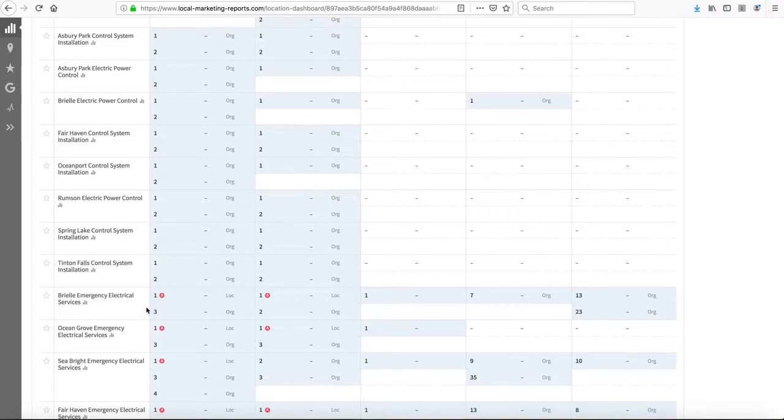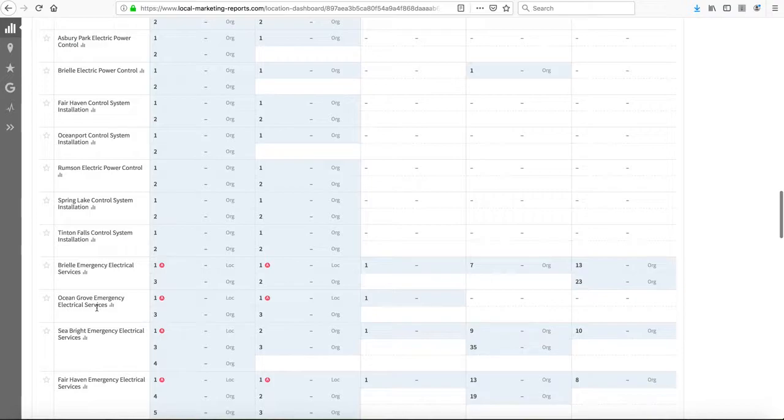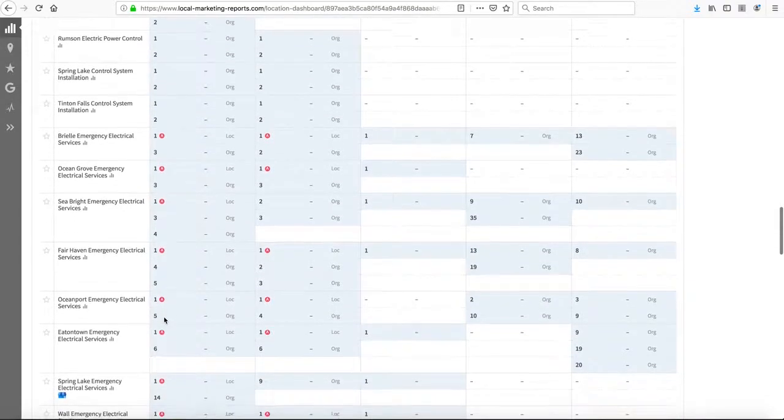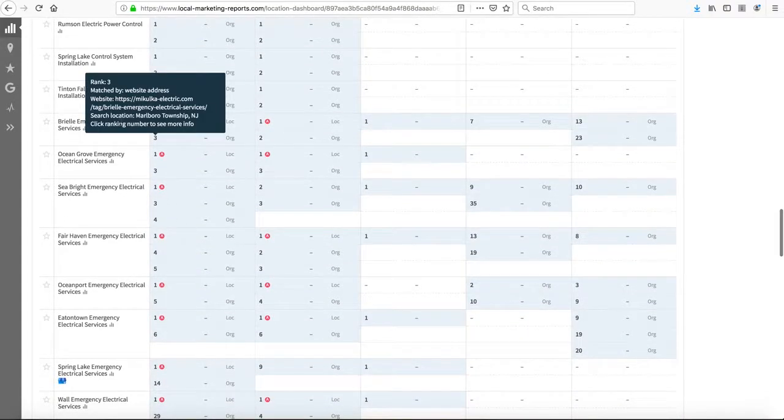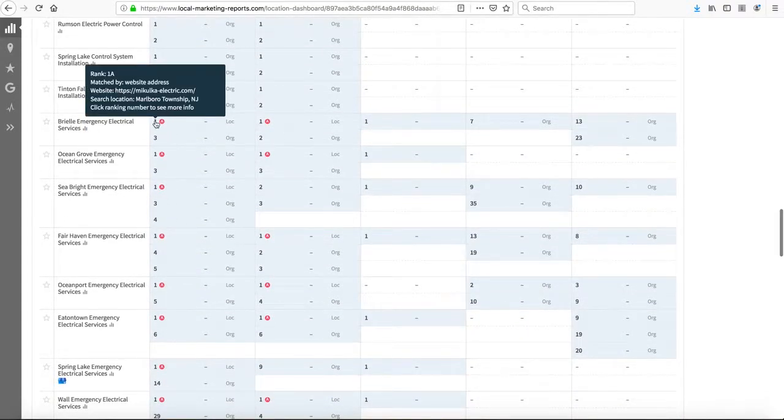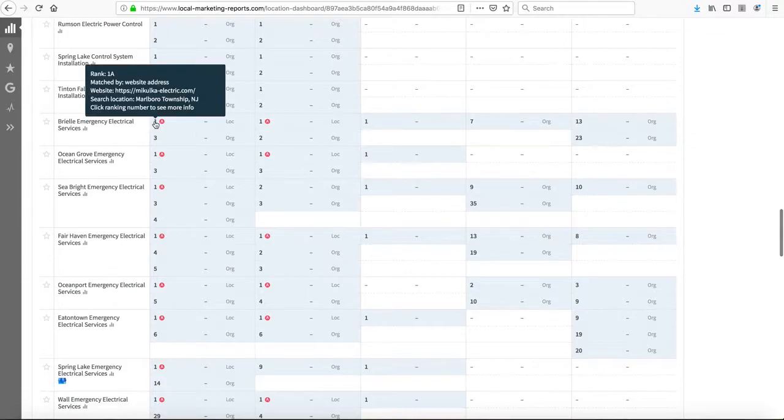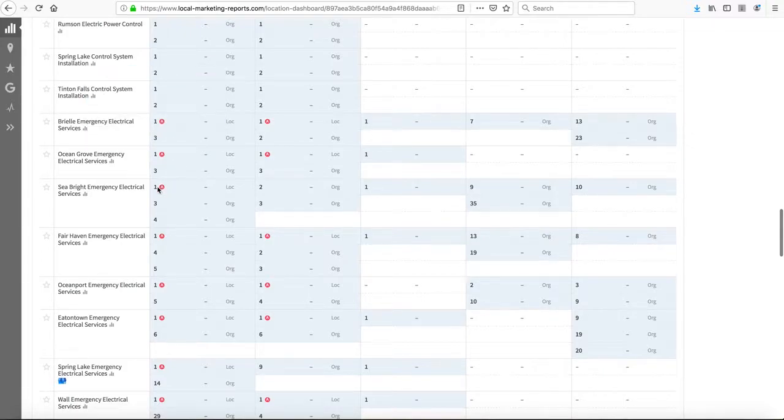We're also ranking for emergency electrical services key phrases. These are in this report as well, where we're ranking locally as number one in the Google three-pack for all these different emergency electrical services.